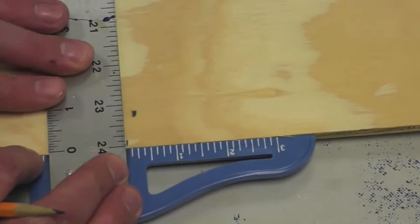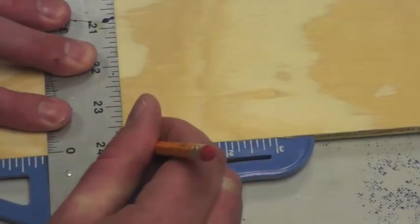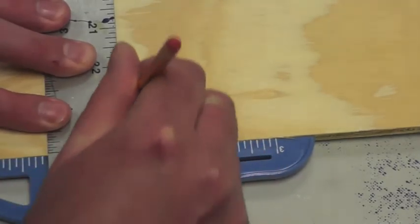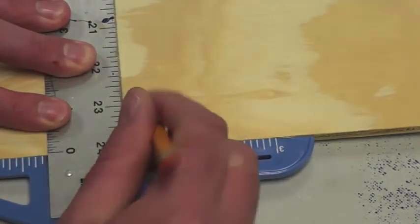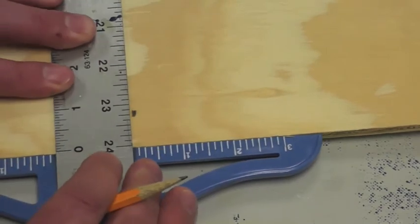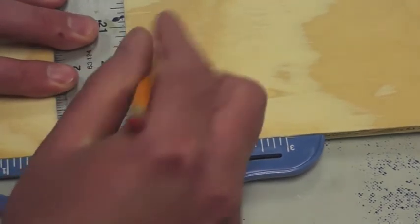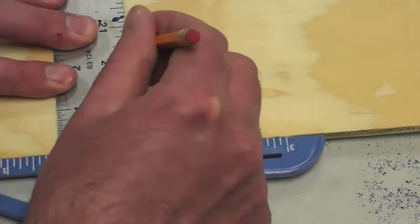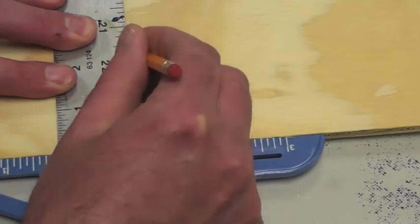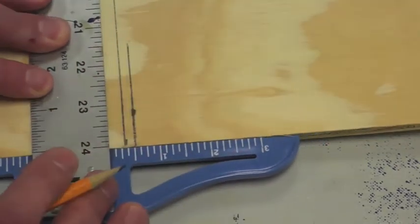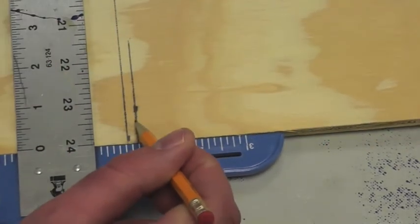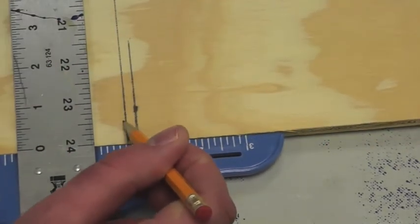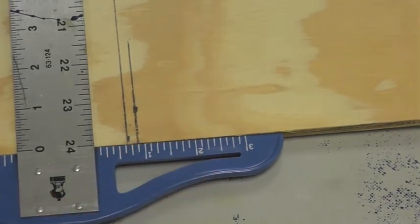What I want to do is make a line at my first mark, make a line at my second mark, and then the true center of this board is the middle of these two lines.